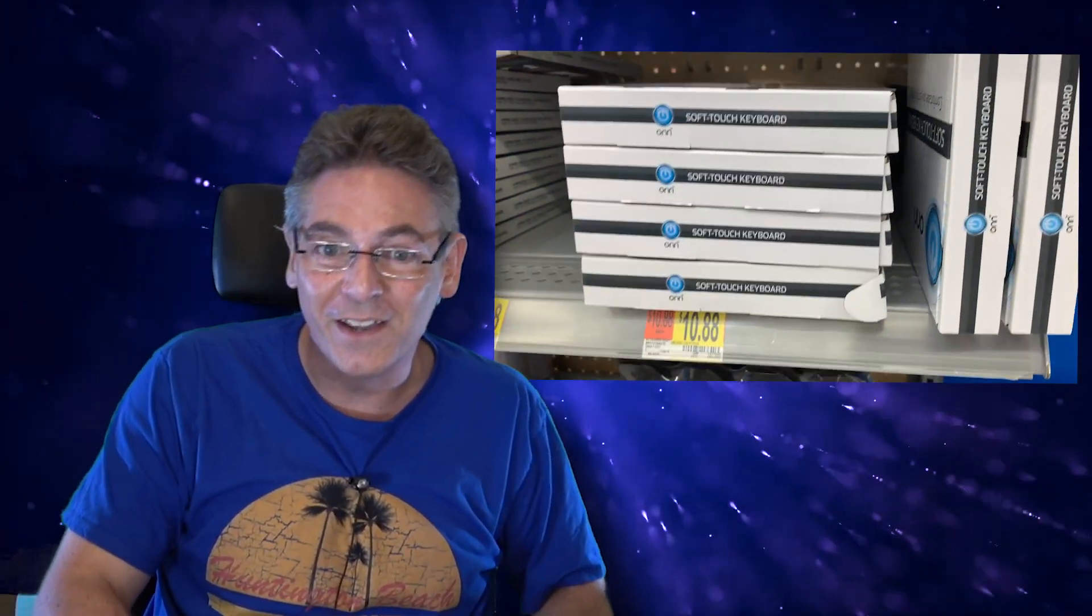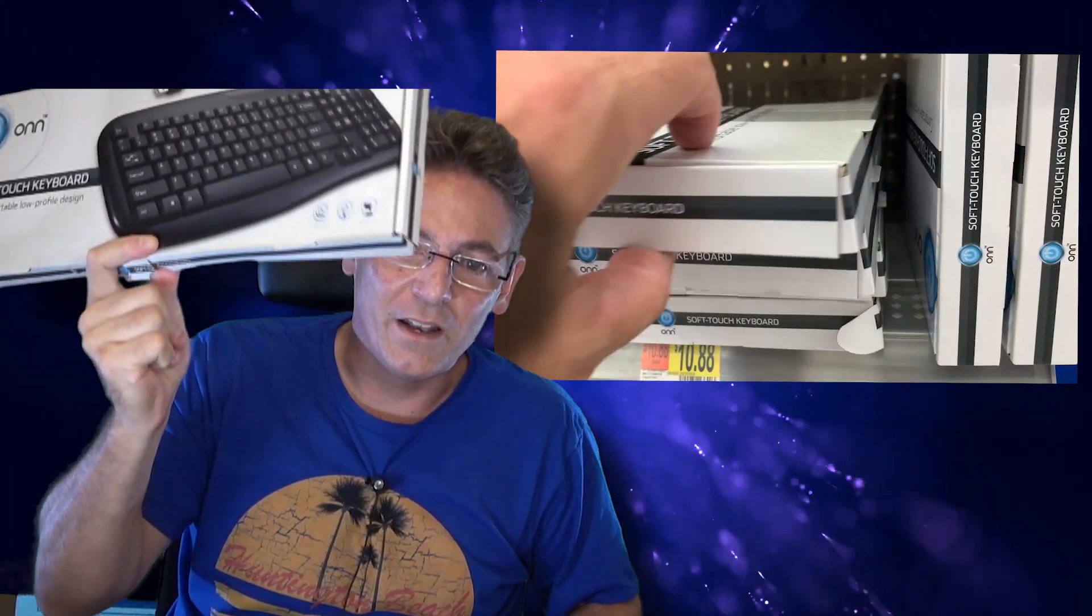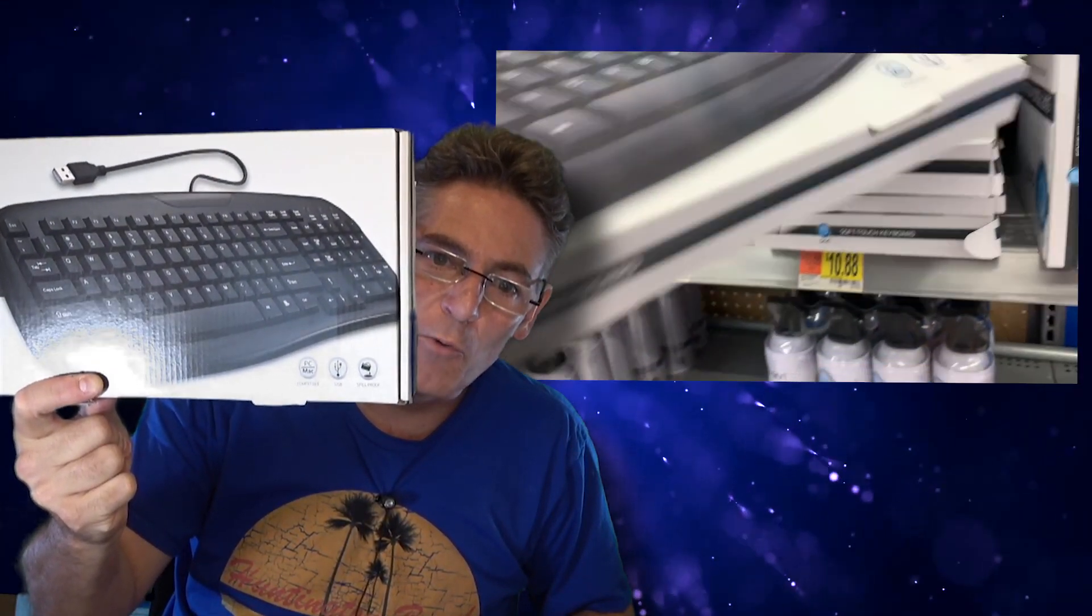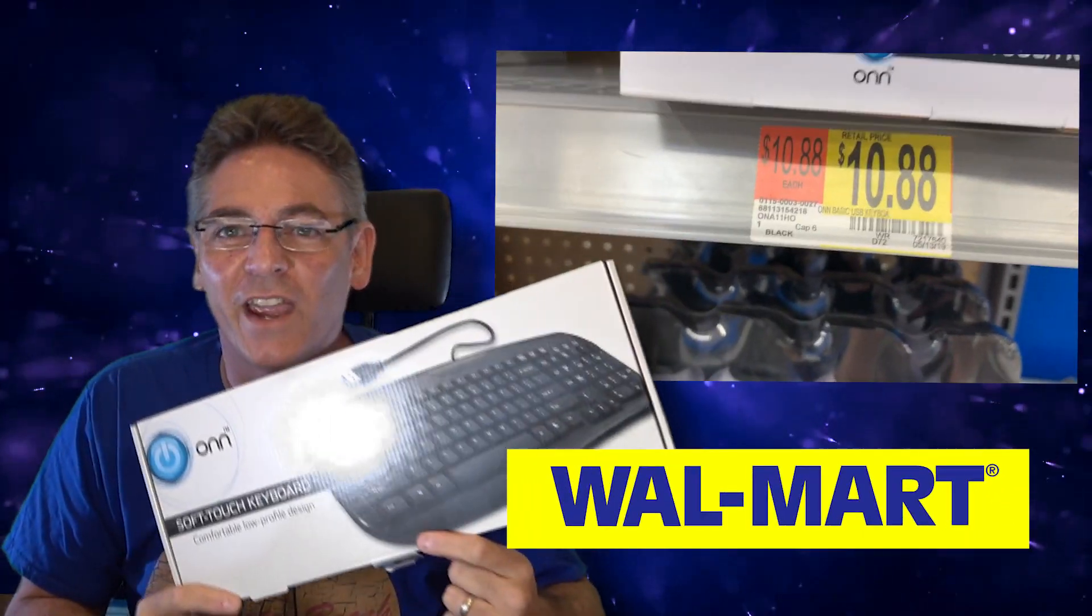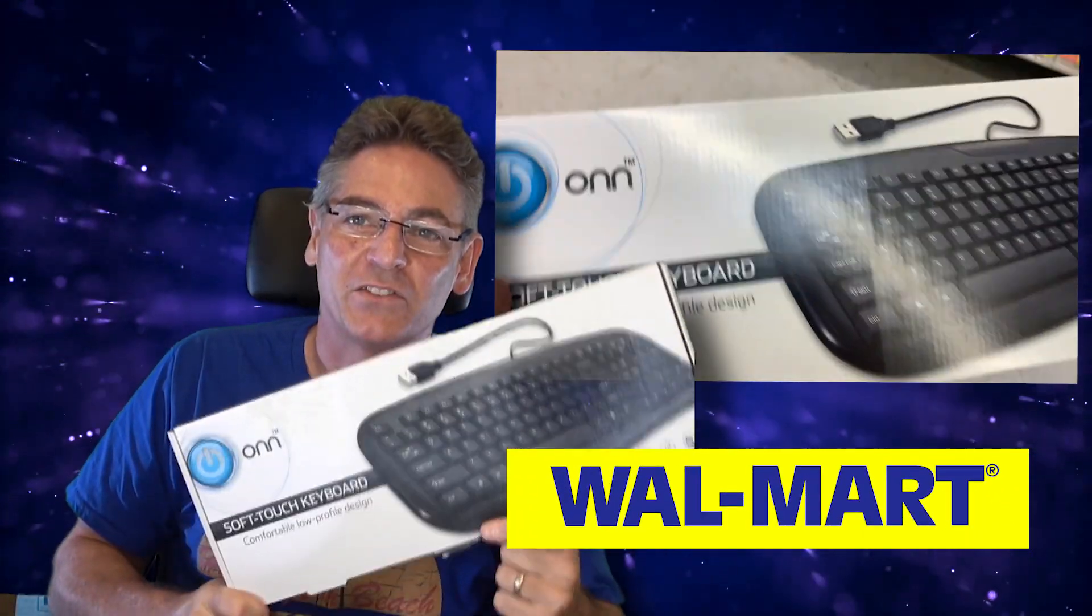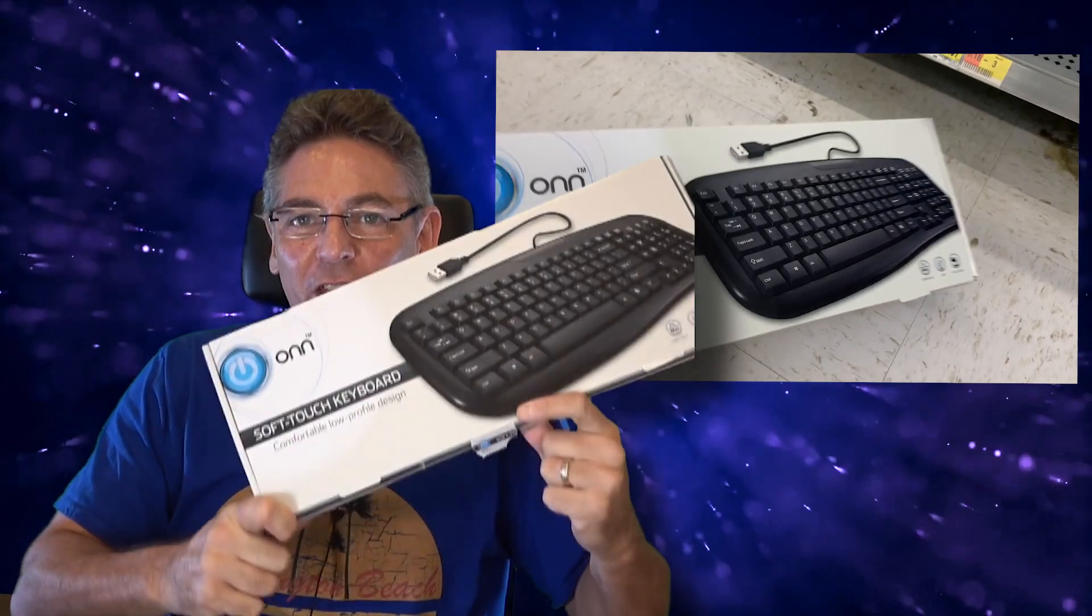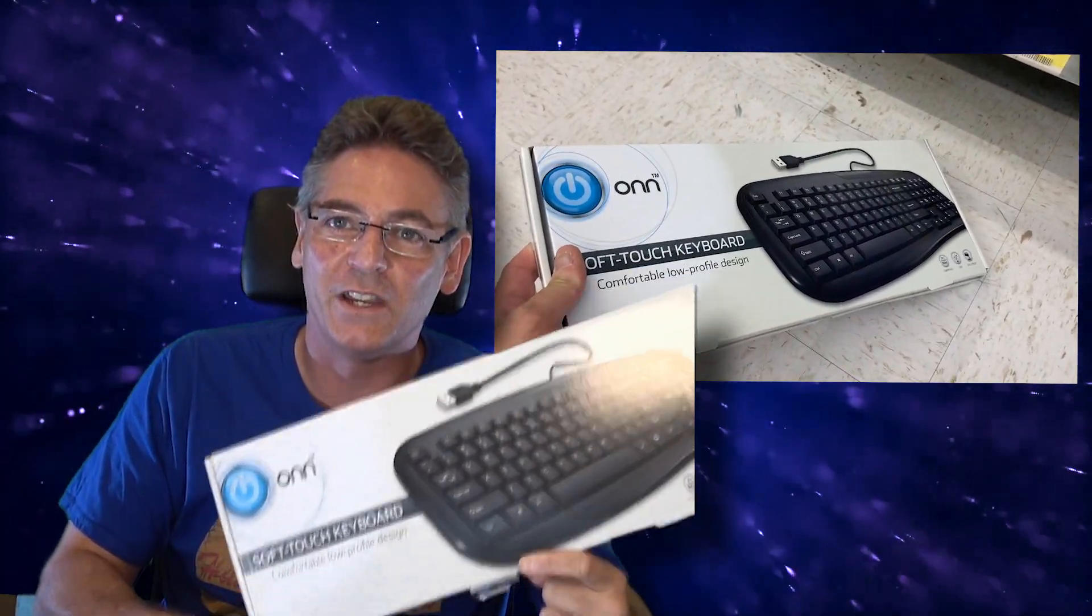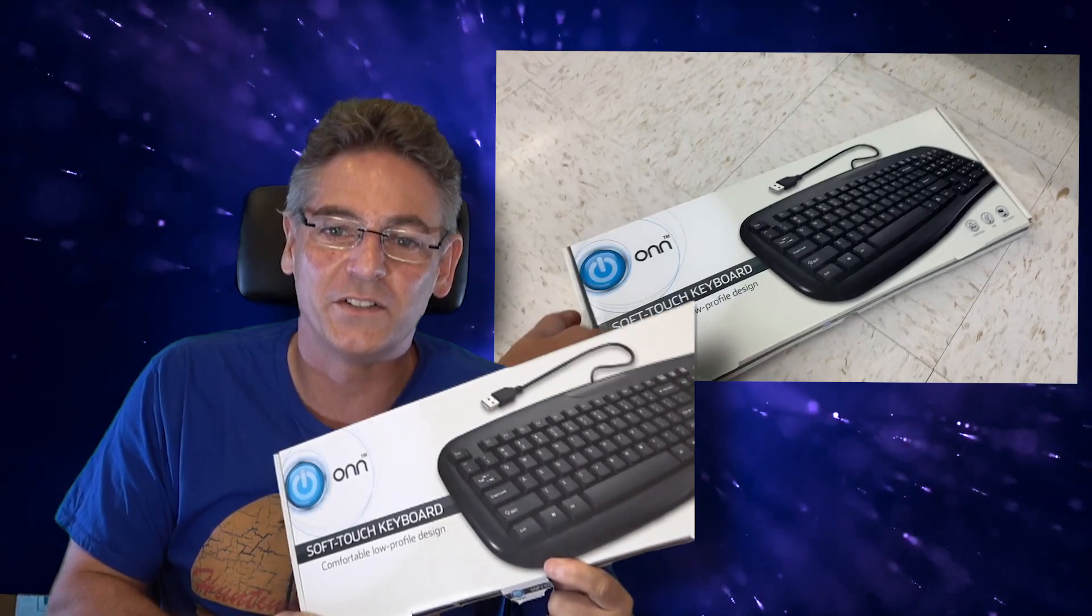And you're gonna need the $10 keyboard. It is the Onsoft touch keyboard, comfortable low profile design from Walmart for $10.88 in Pennsylvania, not including tax. This is a cheap blood and guts printing keyboard that you need for this project at hand.